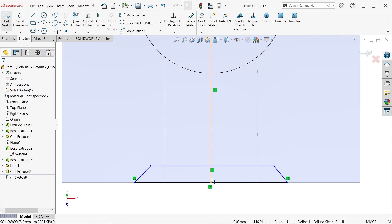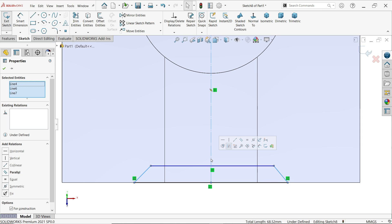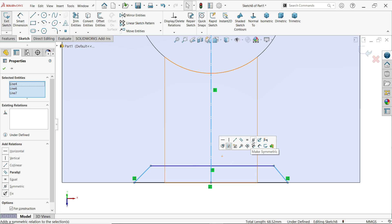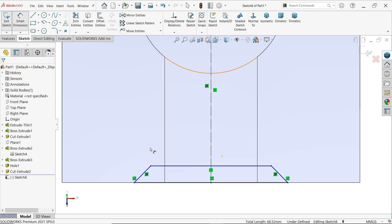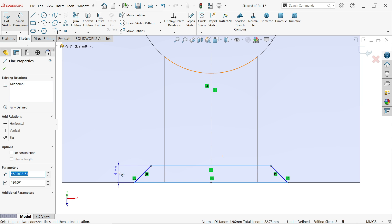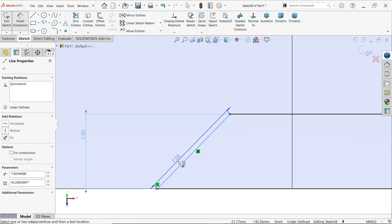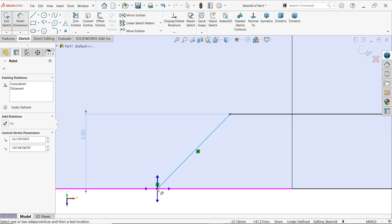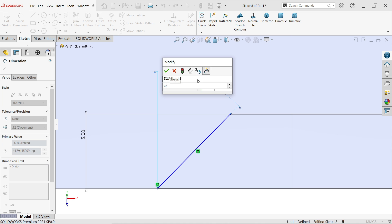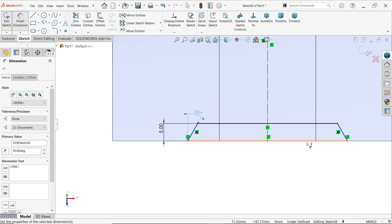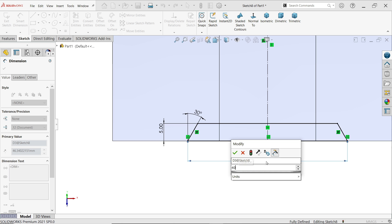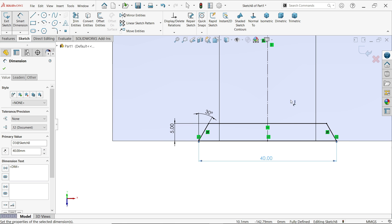This should be a construction line — click Construction Geometry. Make sure it is vertical. Hold Shift, select these two lines and the center construction line, and you will see a pop-up window. Apply symmetric relation. Activate smart dimension — 5 millimeters. Select this point and the upper one — 30 millimeters. That's perfect.